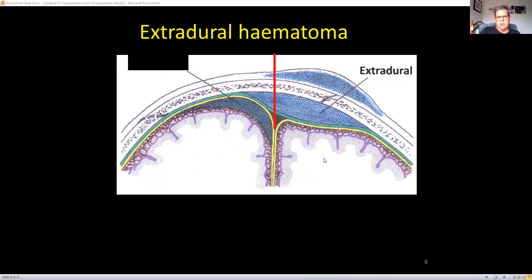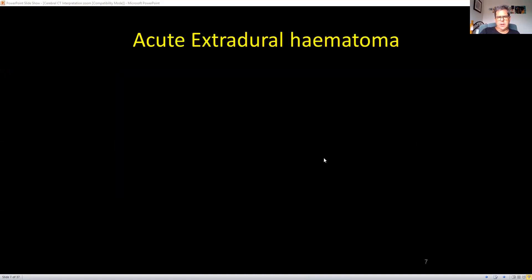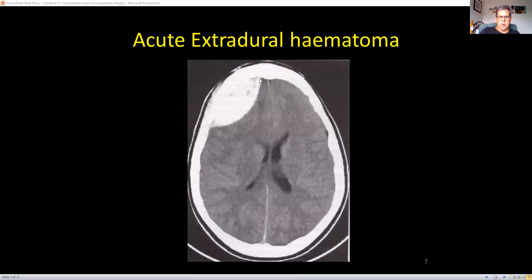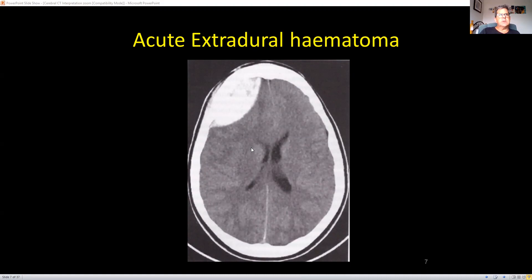Extradurals are relatively simple to see because they're usually overwhelmingly acute, so they look white on your CT scan. You can see that convex shape pushing into the underlying cerebral tissue. There will be a fracture on the bony window. You can see the arterial bleed pushing in here and causing displacement of the lateral ventricle — the lateral ventricle gets effaced. There's also a midline shift; you can see about a centimetre of midline shift at the top.